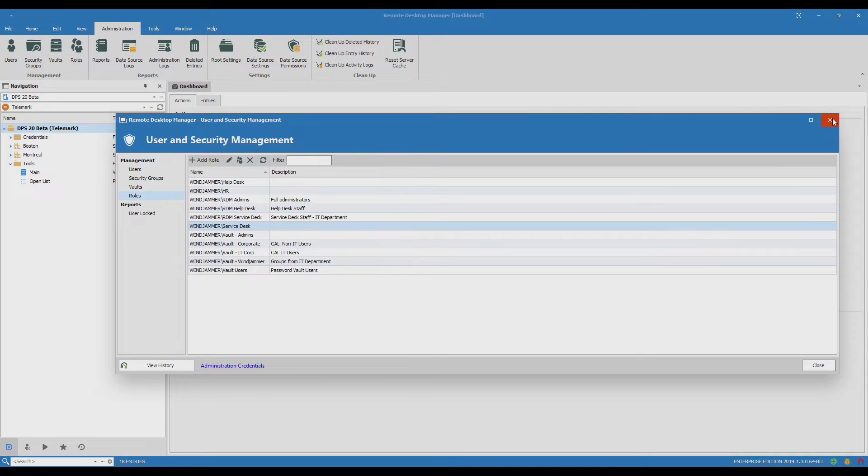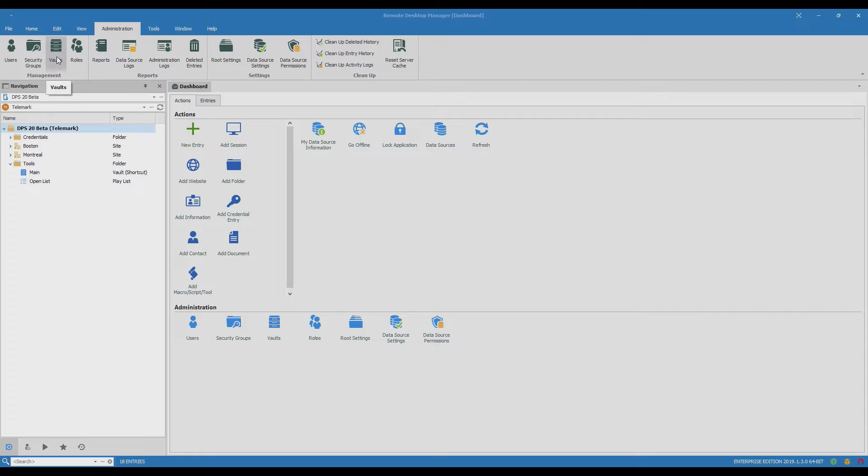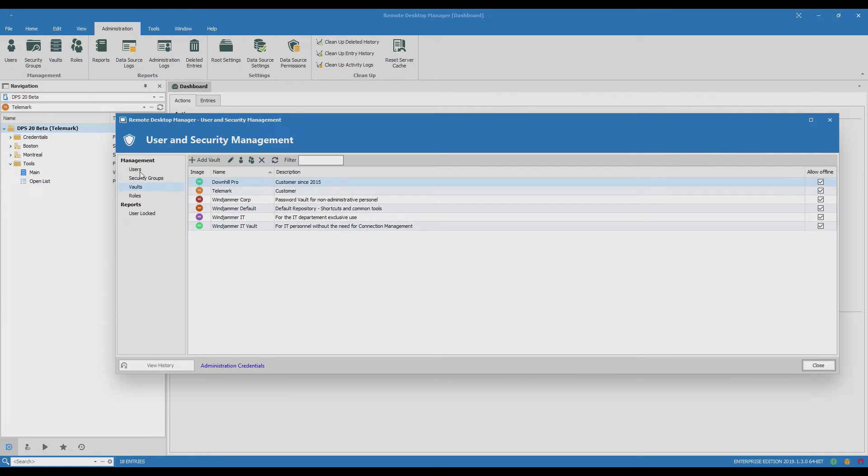We've made a vault for this new client so I'll go to Administration Vaults. If you're using an old version of RDM it might be called Repositories. I'll click there and this is the vault for Telemark.